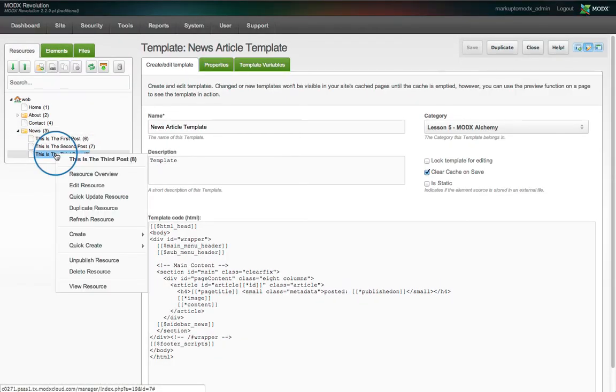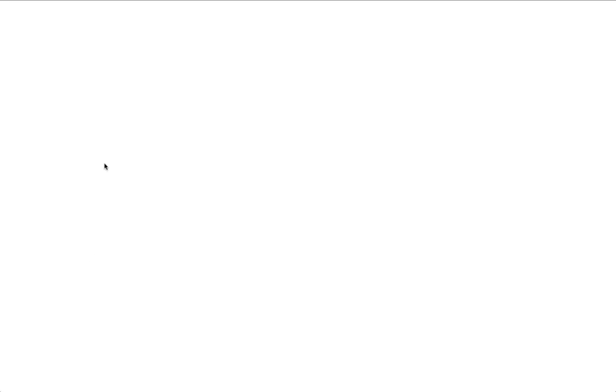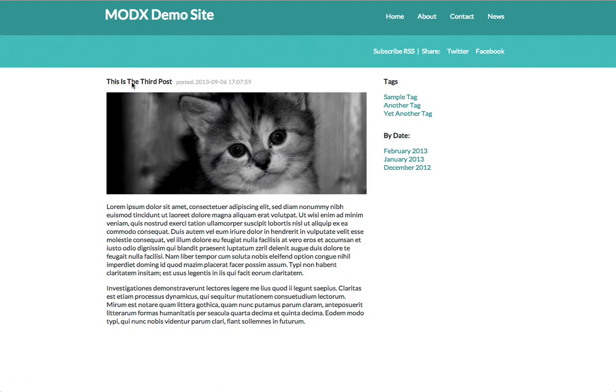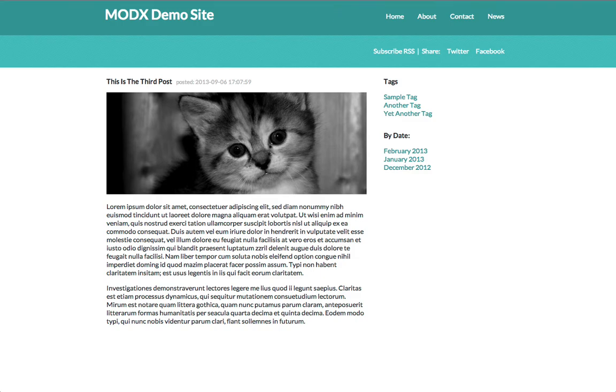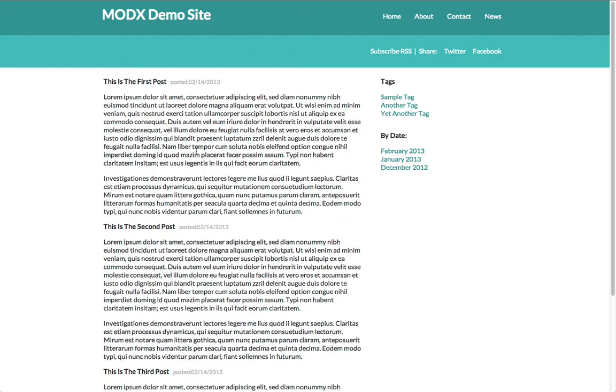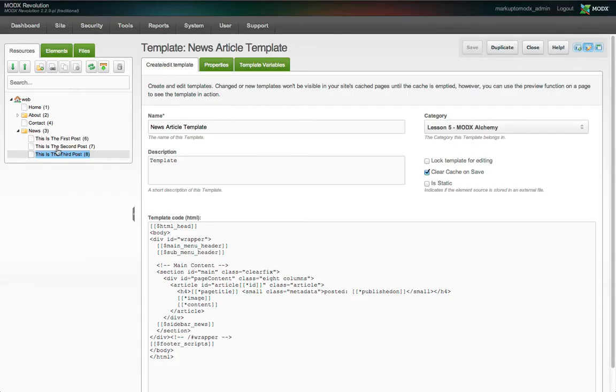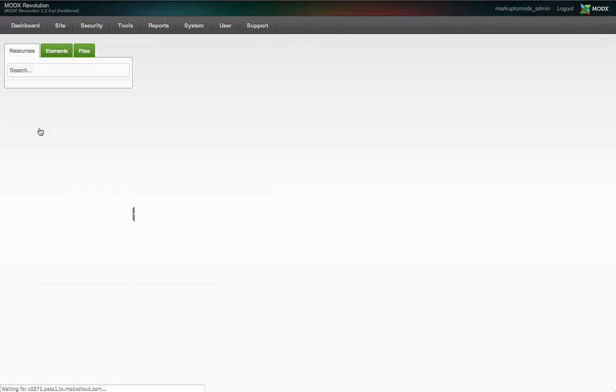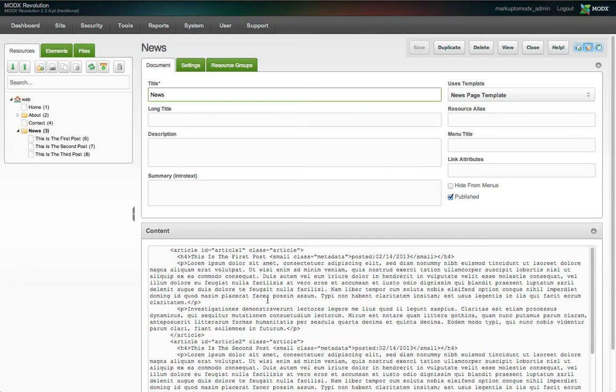When we view them, we see the default image placeholder defined in the image TV, along with our heading and post metadata. The rest of the layout is the same as the parent news page, only we are viewing content from one article instead of all three. Speaking of the parent news resource, we no longer need this hard-coded content, so let's delete it from the resource content field.